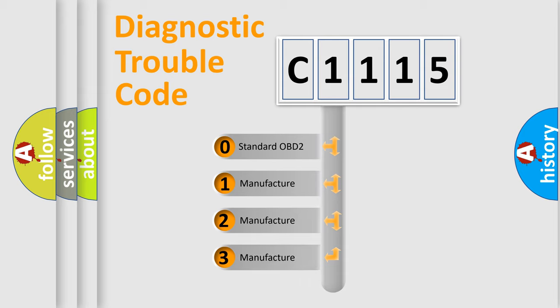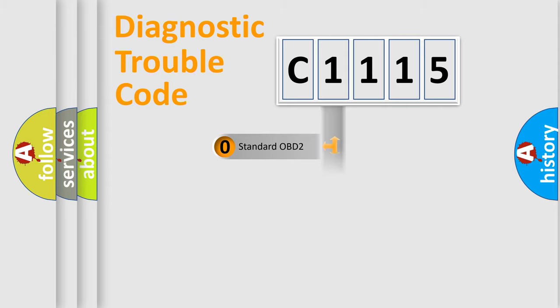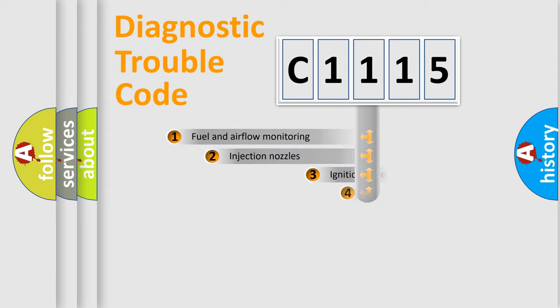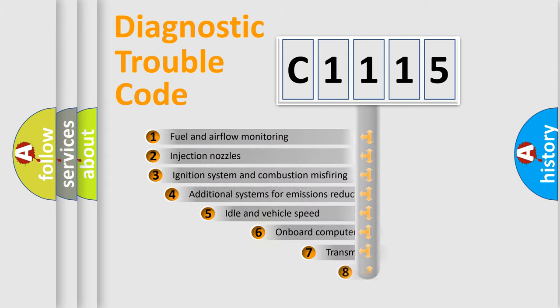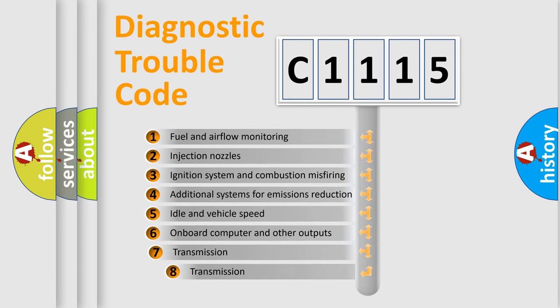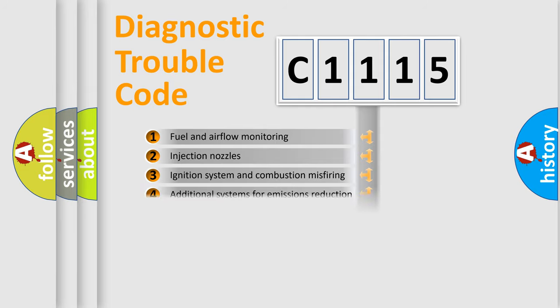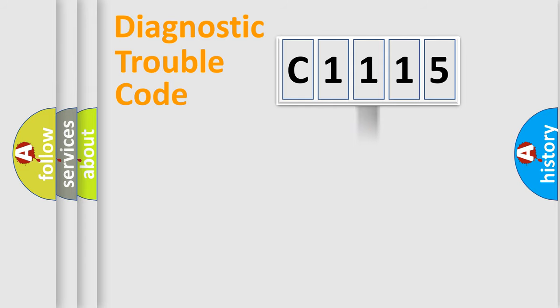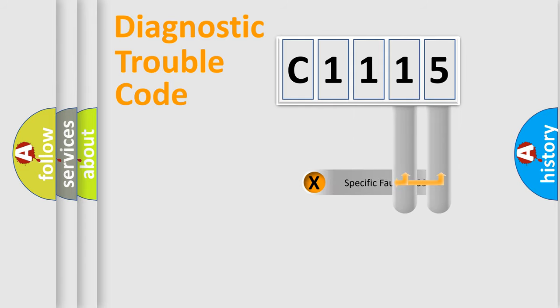If the second character is expressed as zero, it is a standardized error. In the case of numbers 1, 2, 3, it is a more prestigious expression of the car specific error. The third character specifies a subset of errors. The distribution shown is valid only for the standardized DTC code.